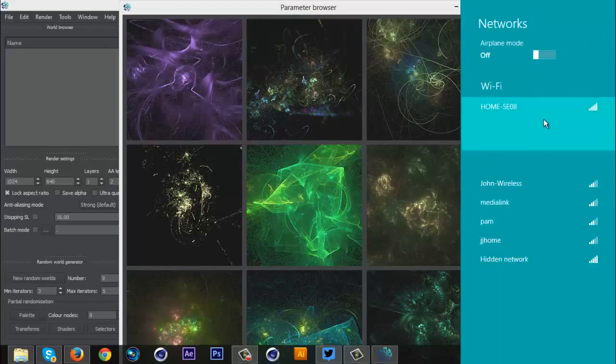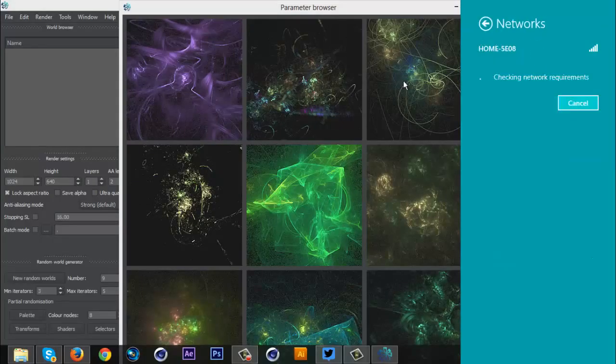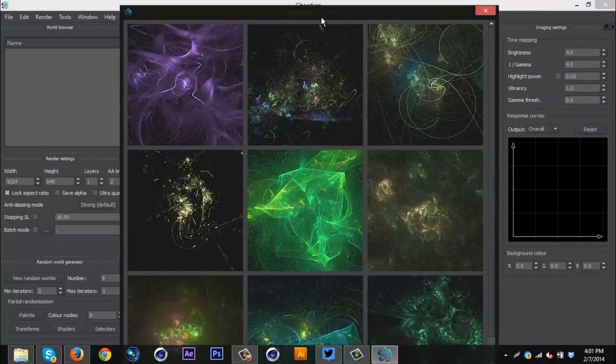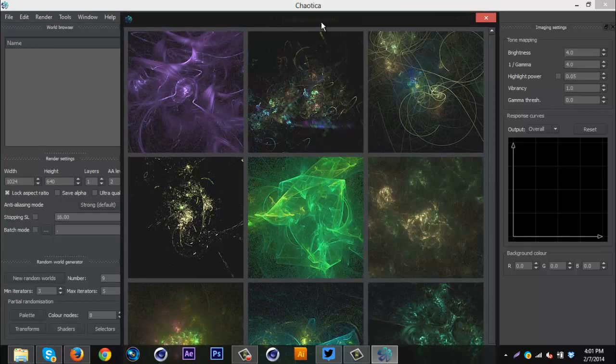What's up guys, Quezzy here bringing you guys another tutorial. This one is on a new program called Chaotica, and I actually shouldn't say it's a new program because it's been around for a while.